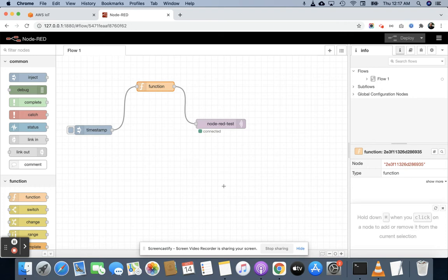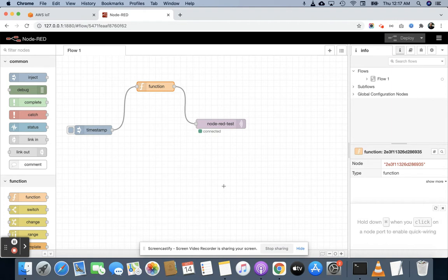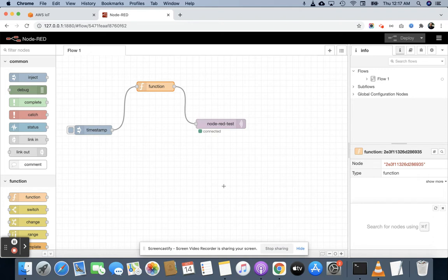Hello friends, welcome again. This is my fourth video. Many students asked me how they can store data in S3. In this tutorial, we will store our Node-RED data — the data sent by Node-RED — into an S3 bucket. In the previous video I already explained how you can store data in DynamoDB using AWS IoT rules, but in this video I am using S3.